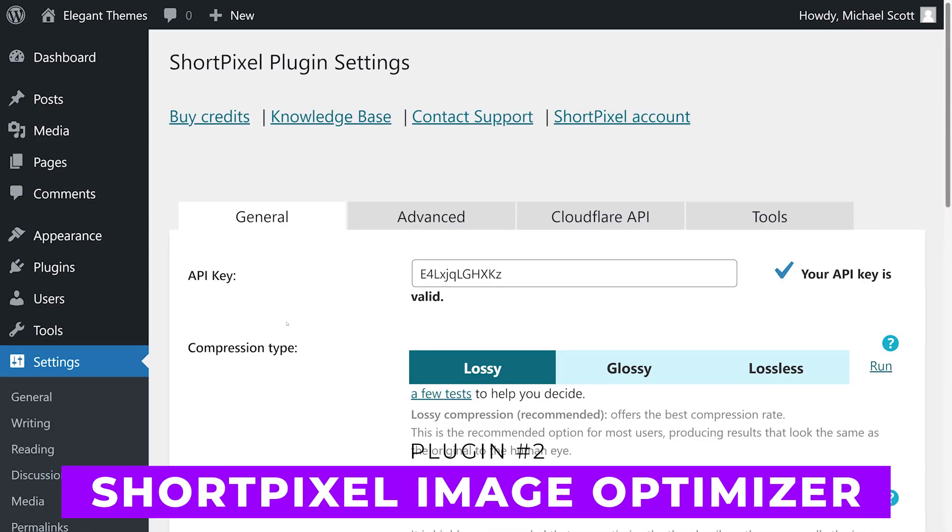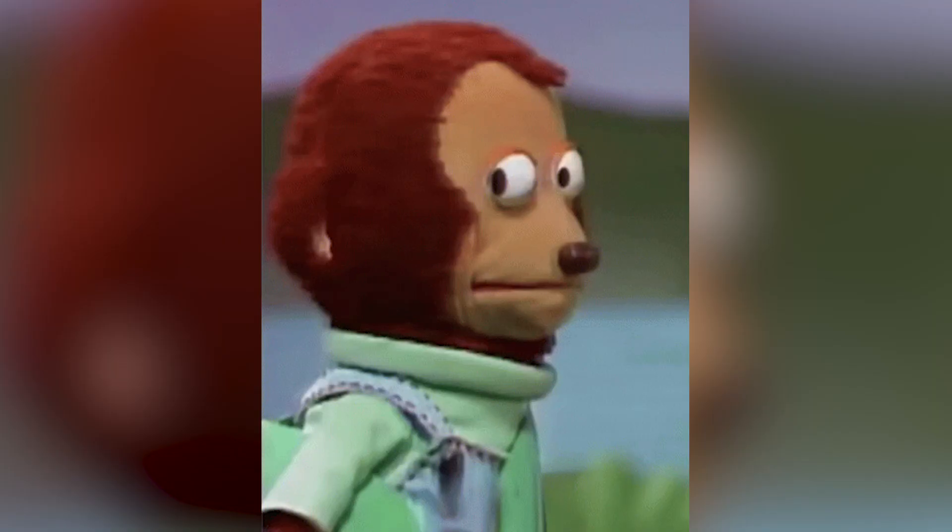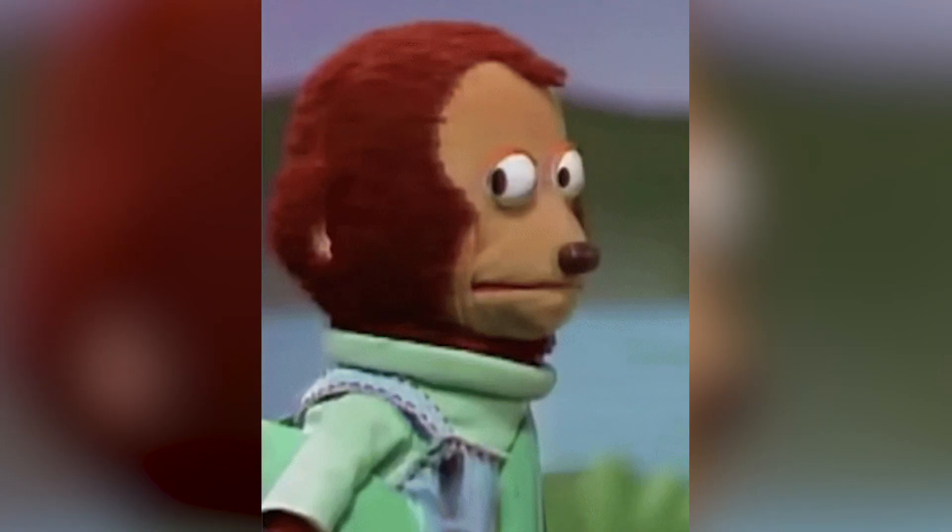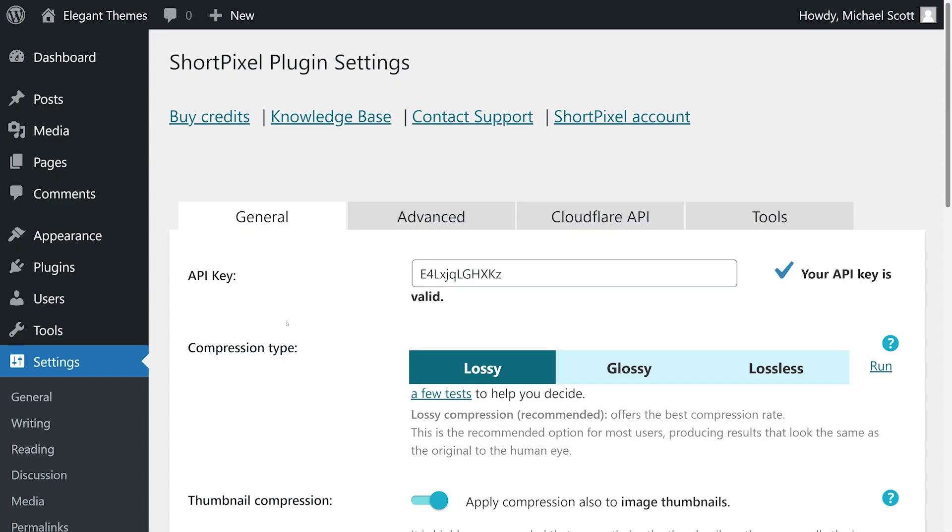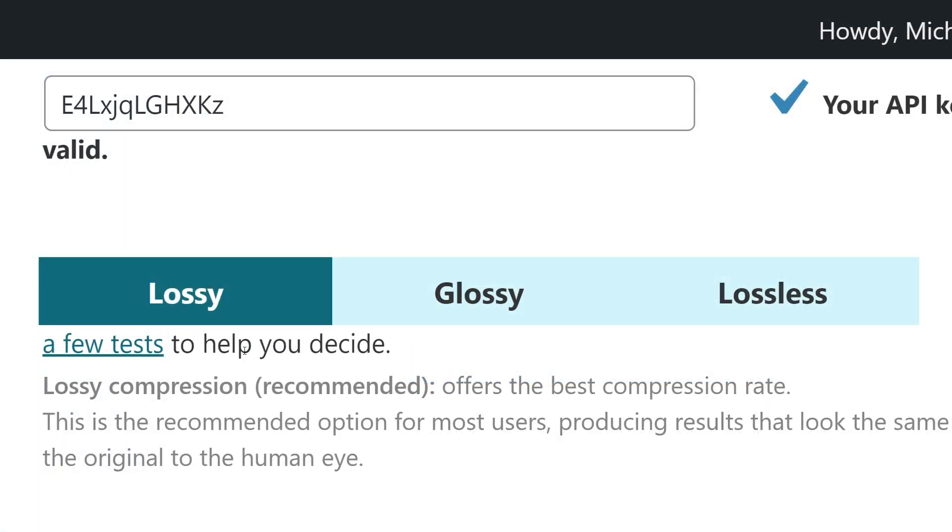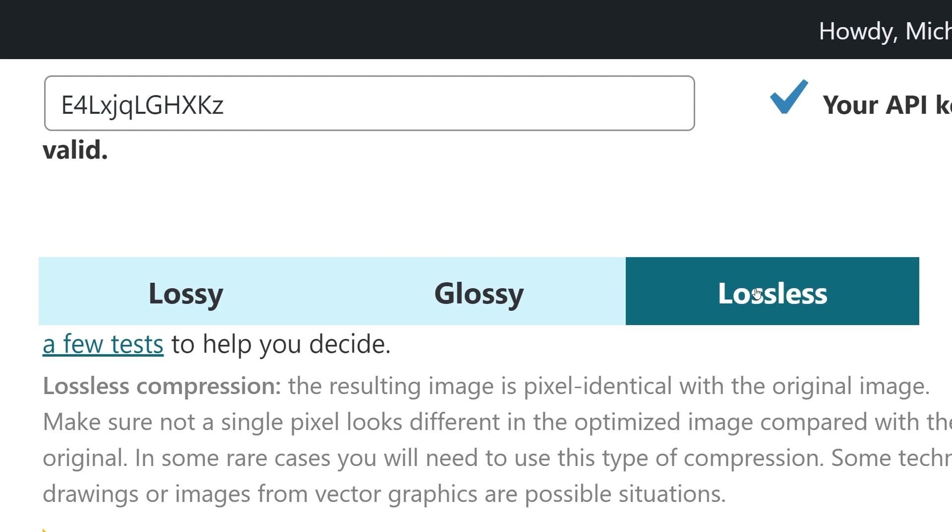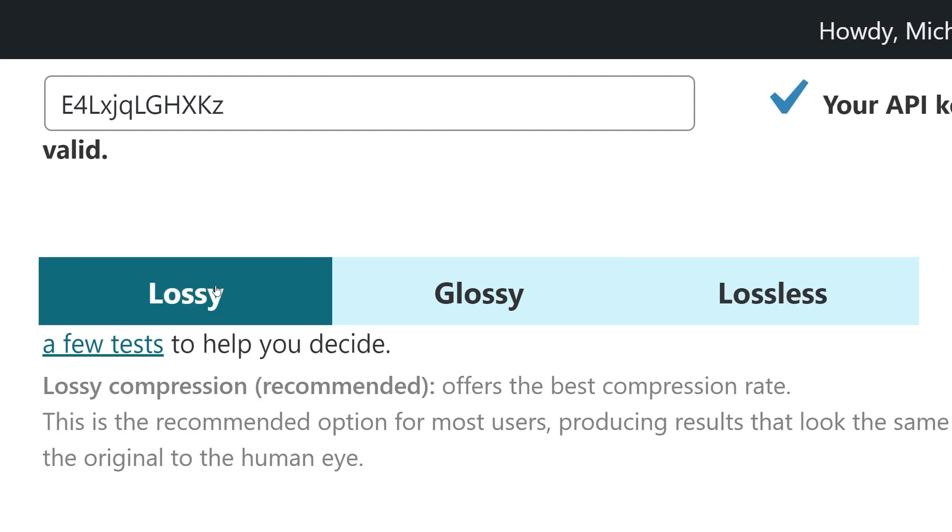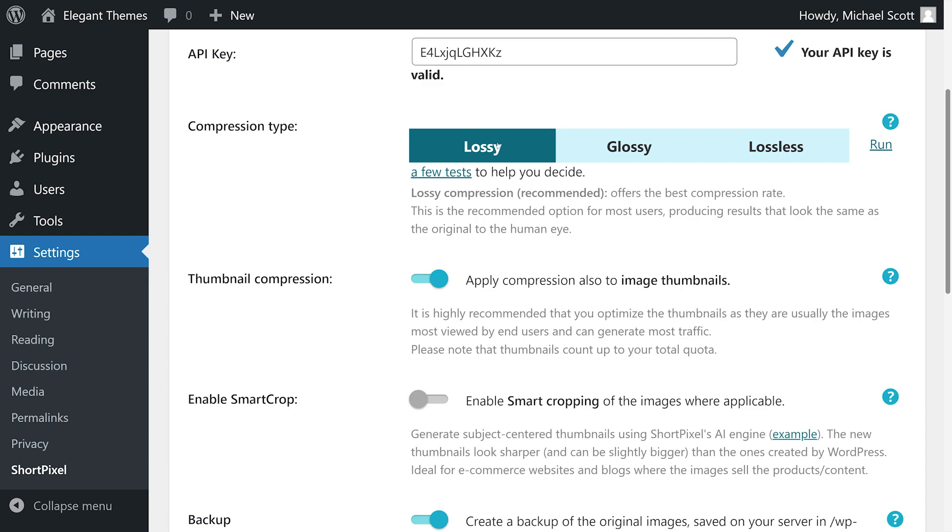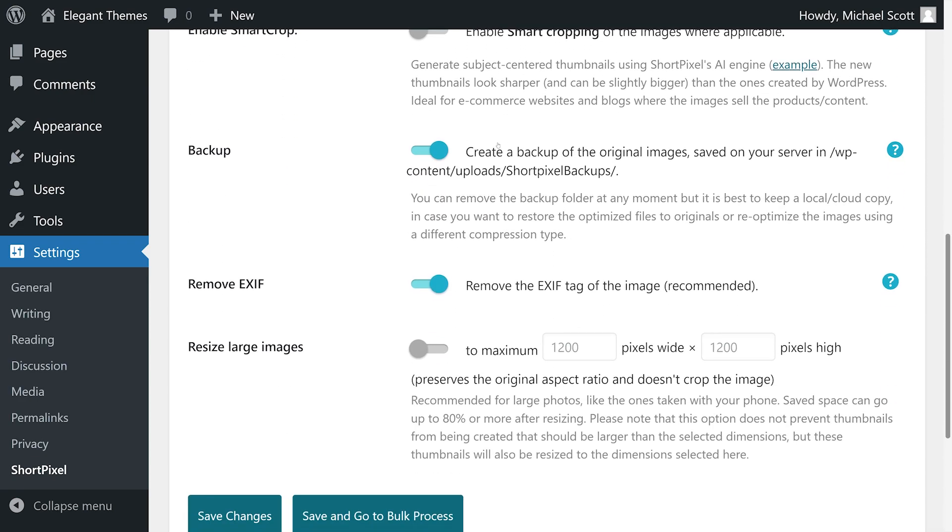Number two: ShortPixel Image Optimizer. Get it? Short pixel. Anyways, this plugin enables you to automatically optimize images and PDF files, as well as resize images. This plugin offers the choice between lossy, lossless, and glossy compression. Few plugins offer glossy compression, which provides a middle ground between lossless and lossy compression types.